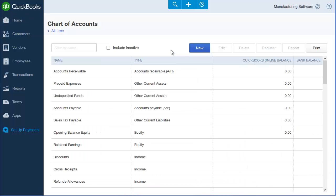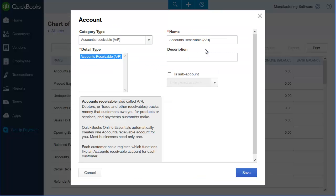At a minimum we will need one inventory asset account to record the value of our inventory. This system does not have an inventory asset account so I will create one now.